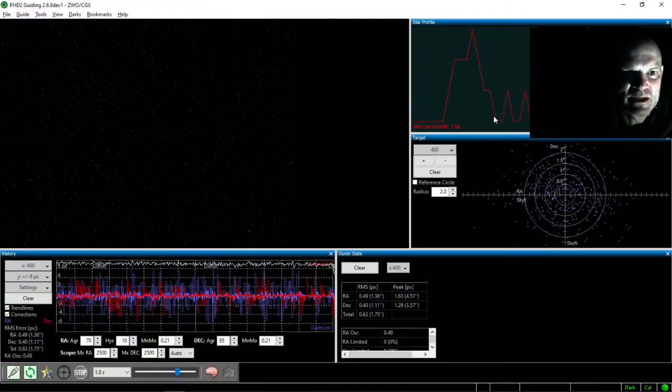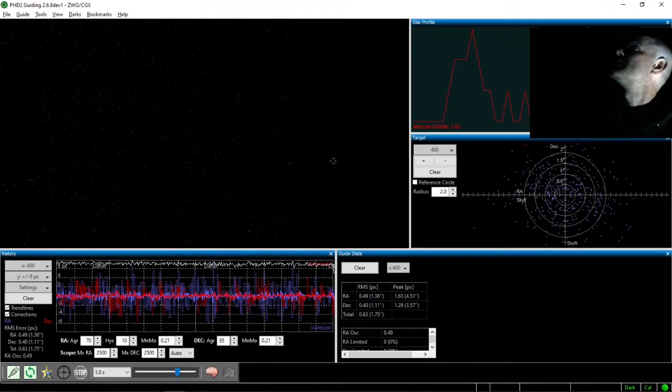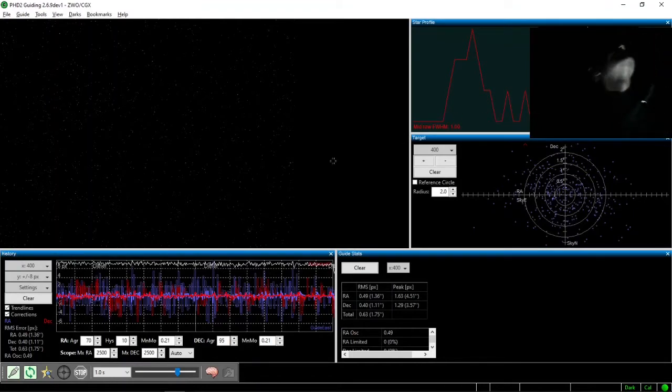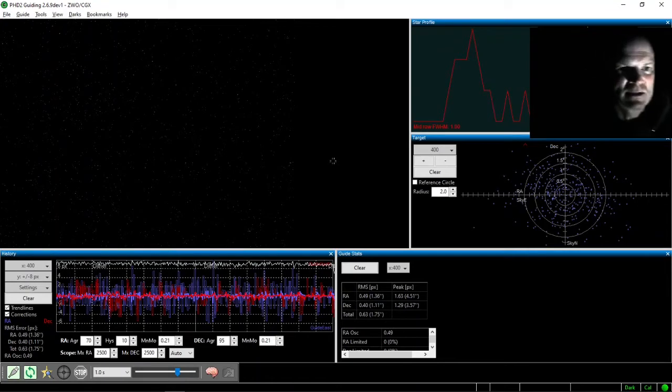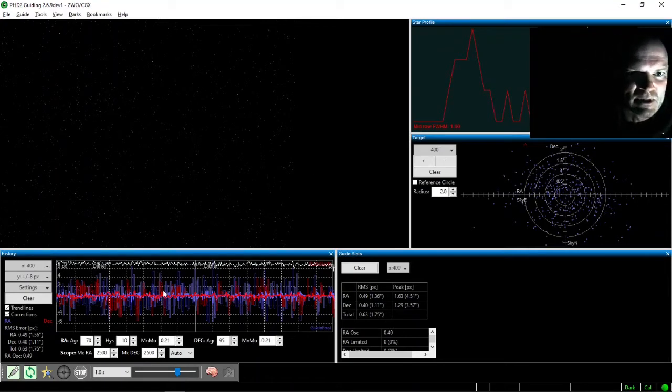But clouds have just come over. We're starting to thicken out a bit. There's still a lot of activity up there, but I'm starting to see some heavier high-level clouds. So I'm going to call it quits for the night.